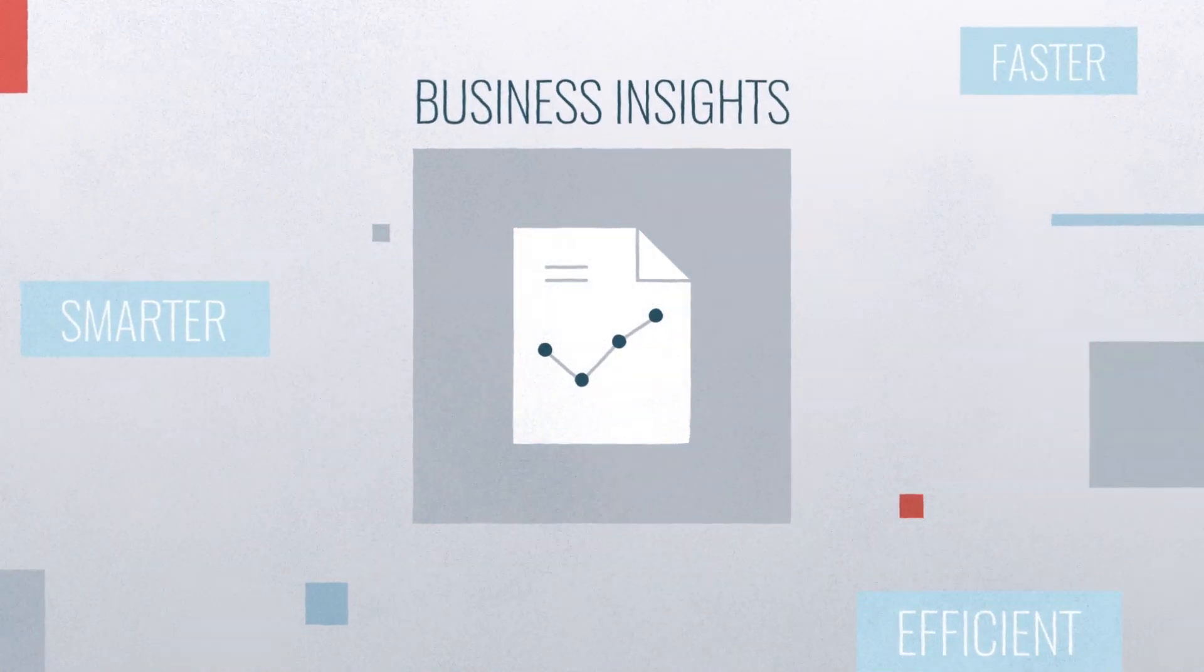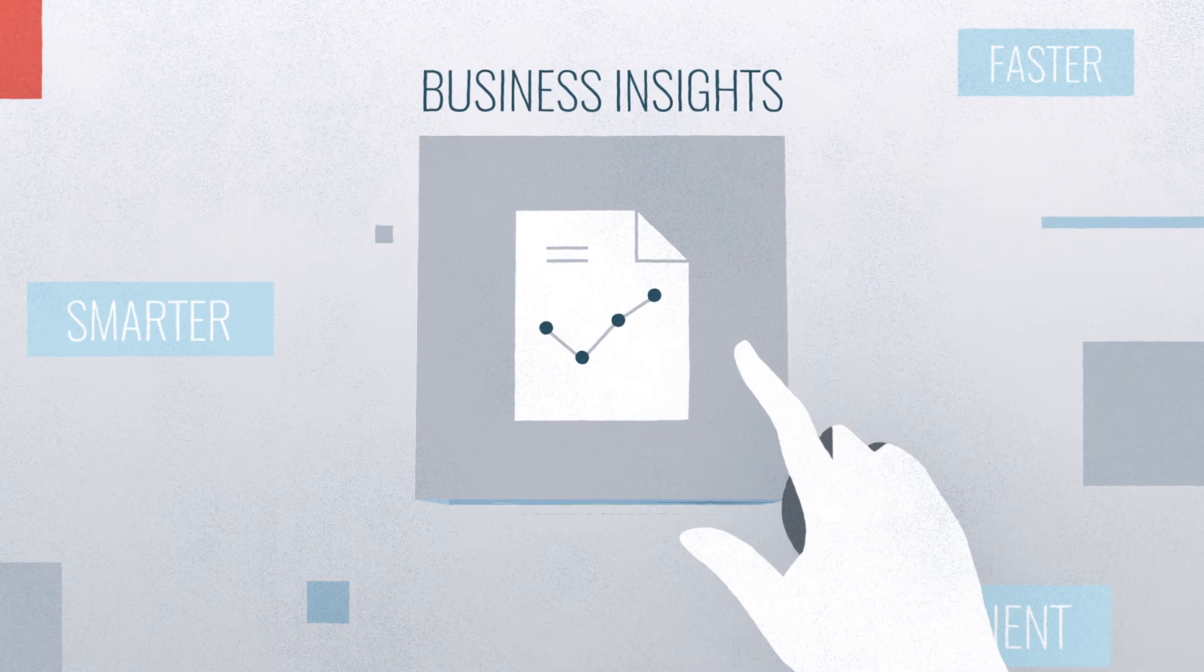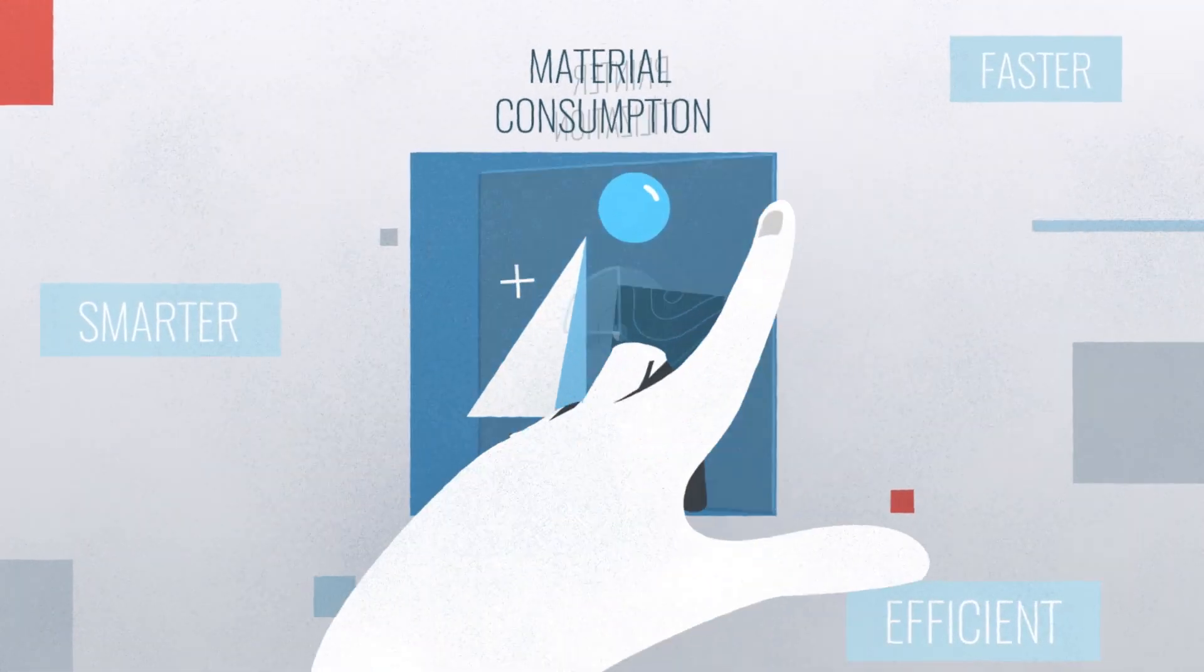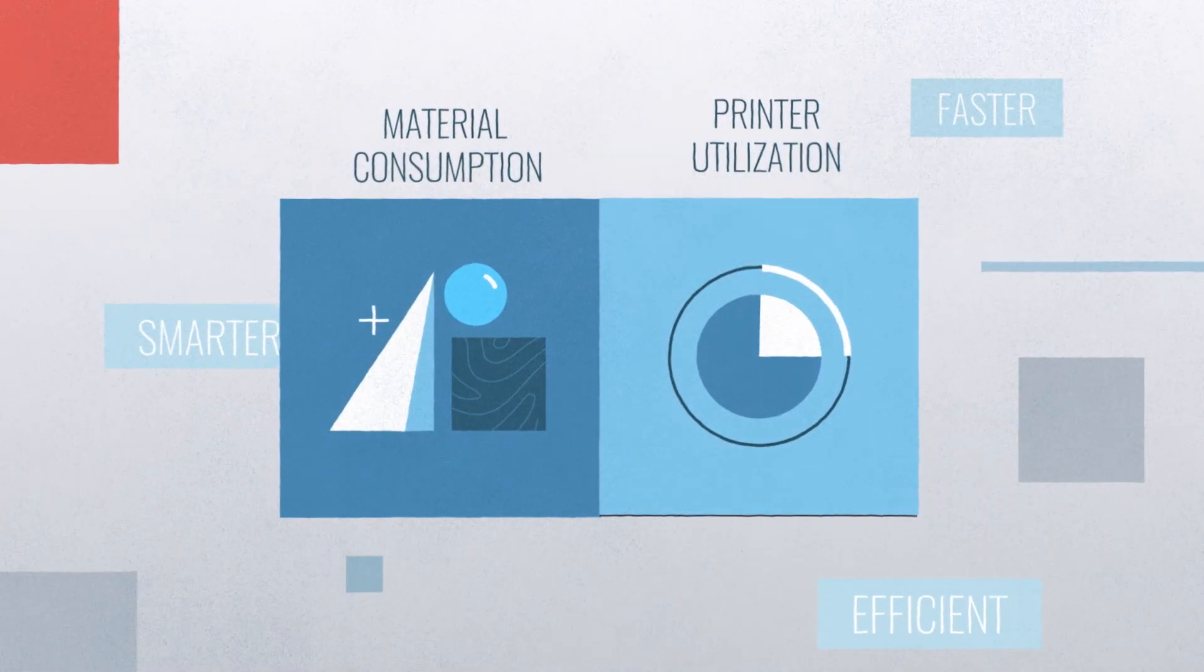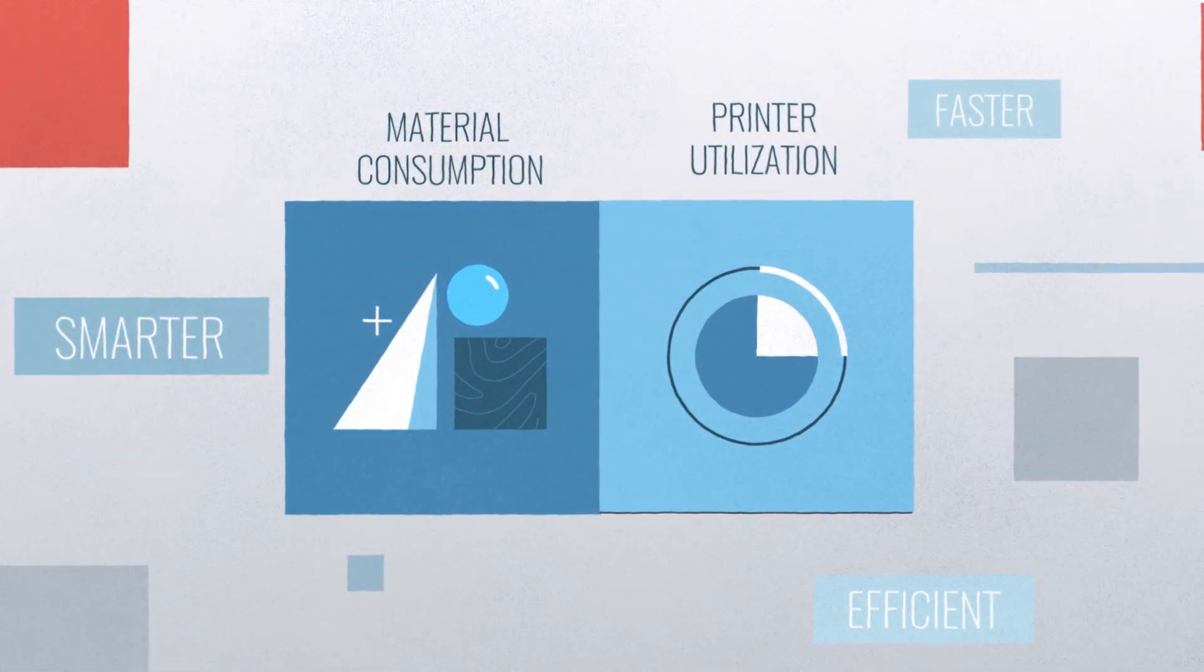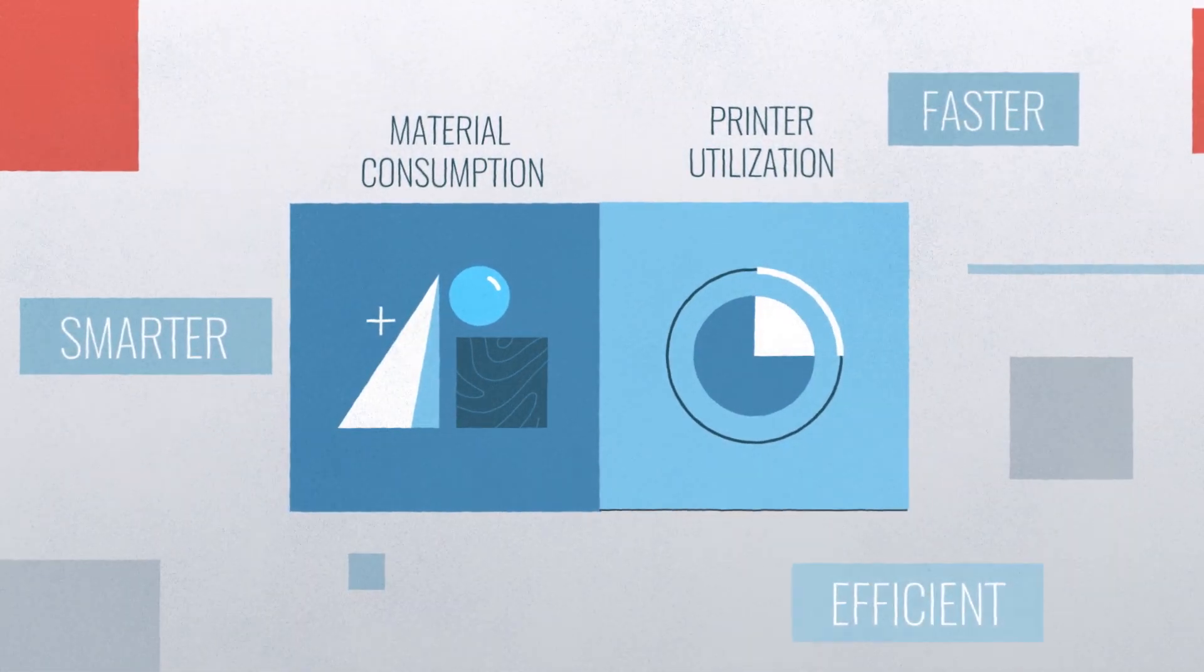Intelligent business insights such as material consumption and printer utilization reports help you work smarter, faster and more efficiently.